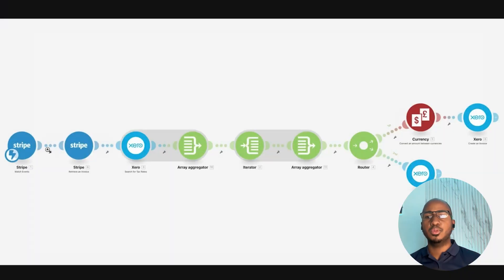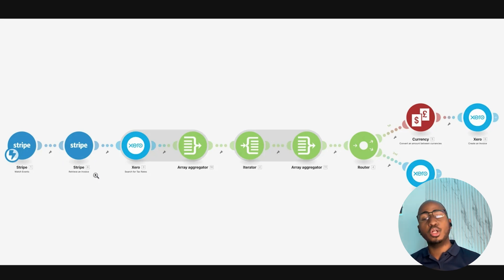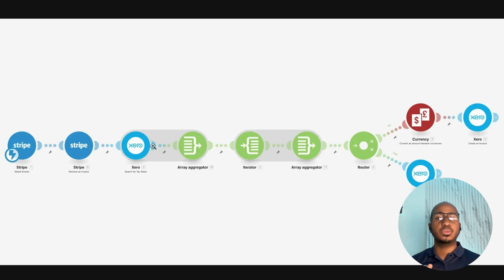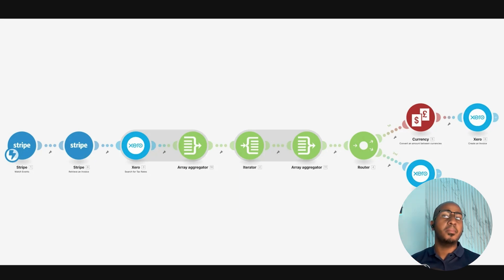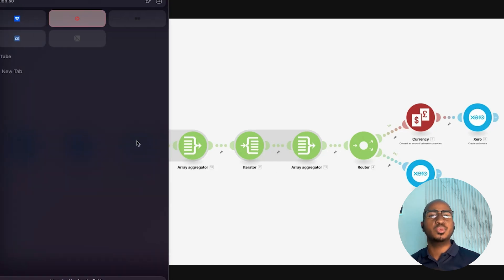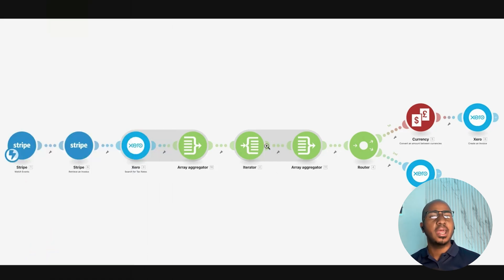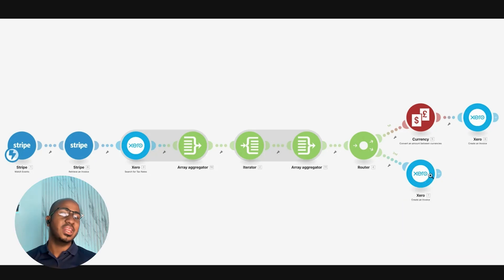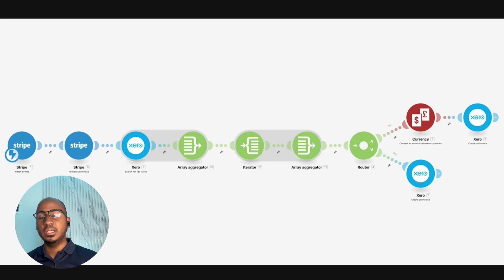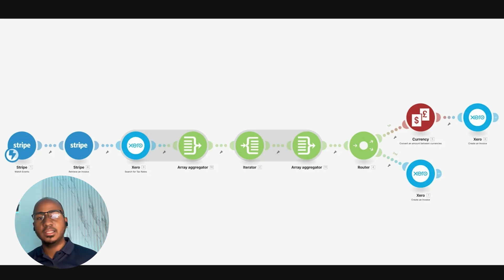And with make.com, we were able to map the different tax rates, convert the currencies when needed, code as well as a multi-currency account, and include all the line items, including separating the fees when applicable. And this is just an example of what the automation looks like in terms of being able to watch for events when a new invoice comes in, get all the details of that invoice. Within Xero, make sure to search for all the tax rates so that we can have the equivalent tax rate within Stripe mapped onto Xero.